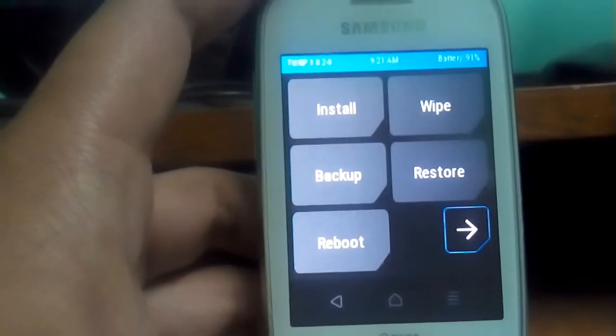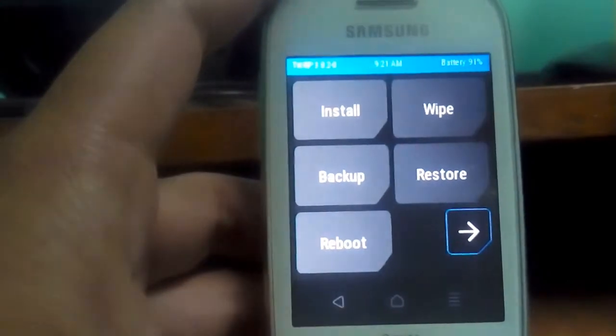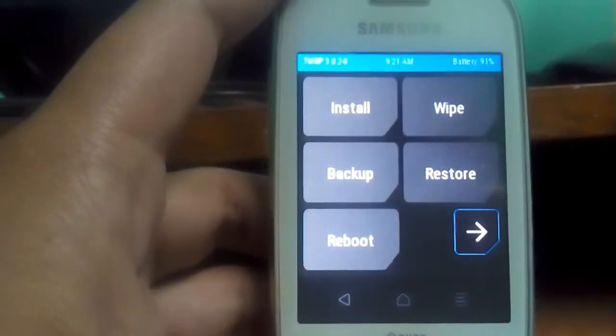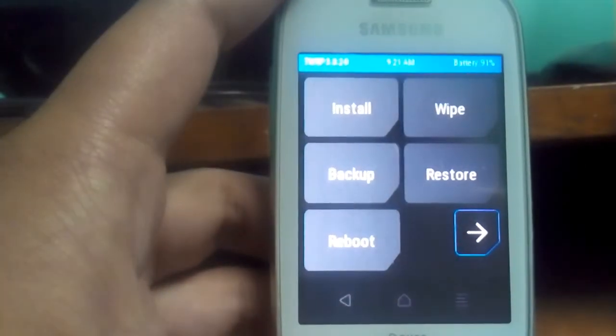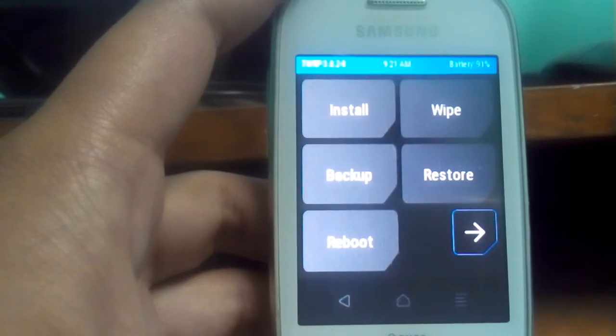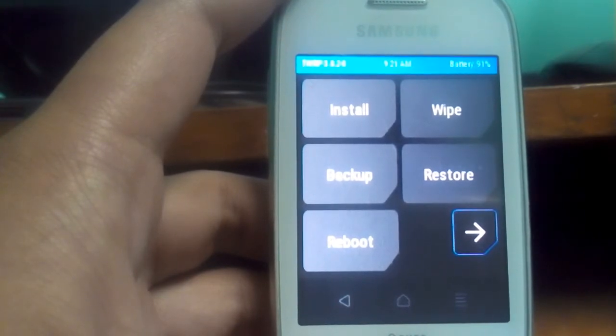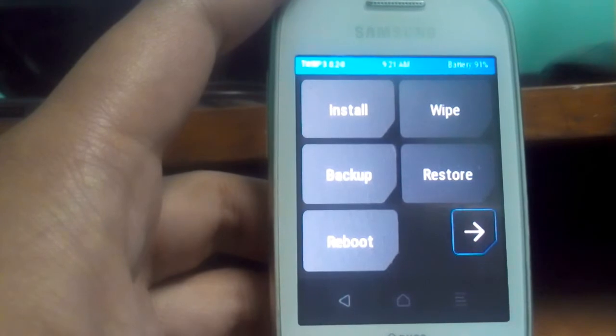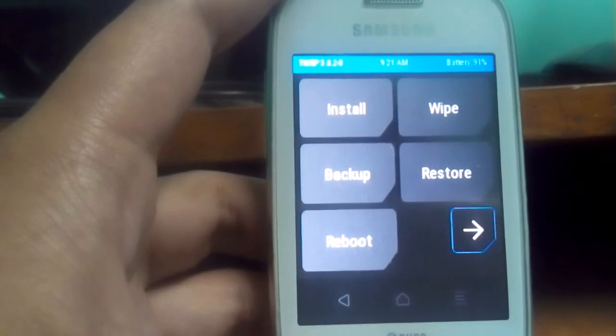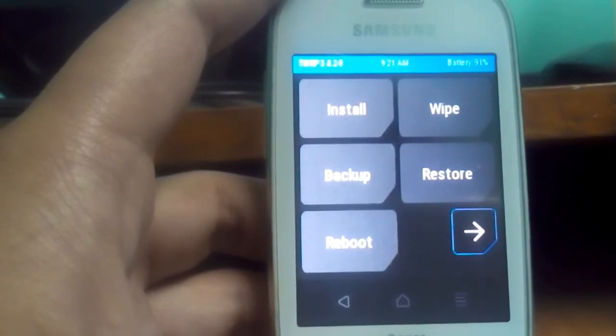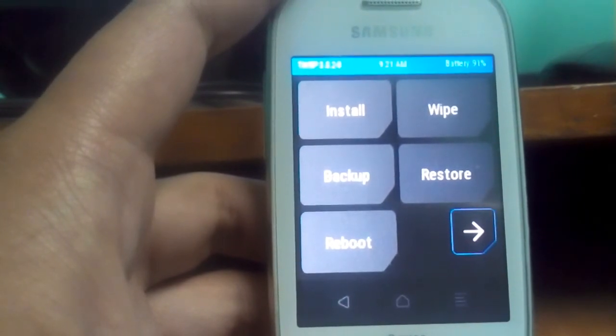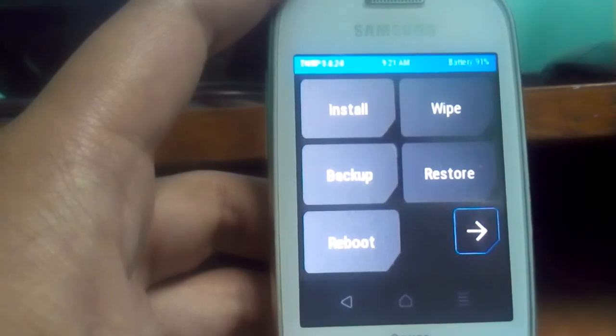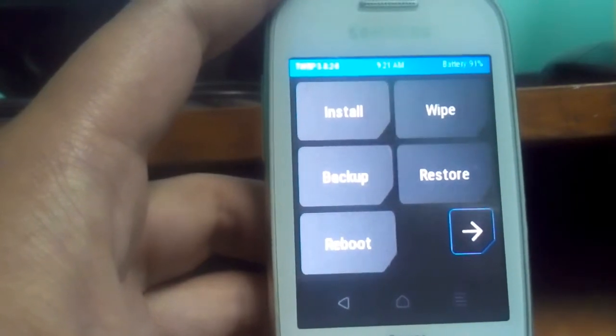Now just enter TWRP recovery. If you don't know how to install the recovery and enter the recovery, just follow that link and flash this recovery and enter the recovery mode. So now let's start.